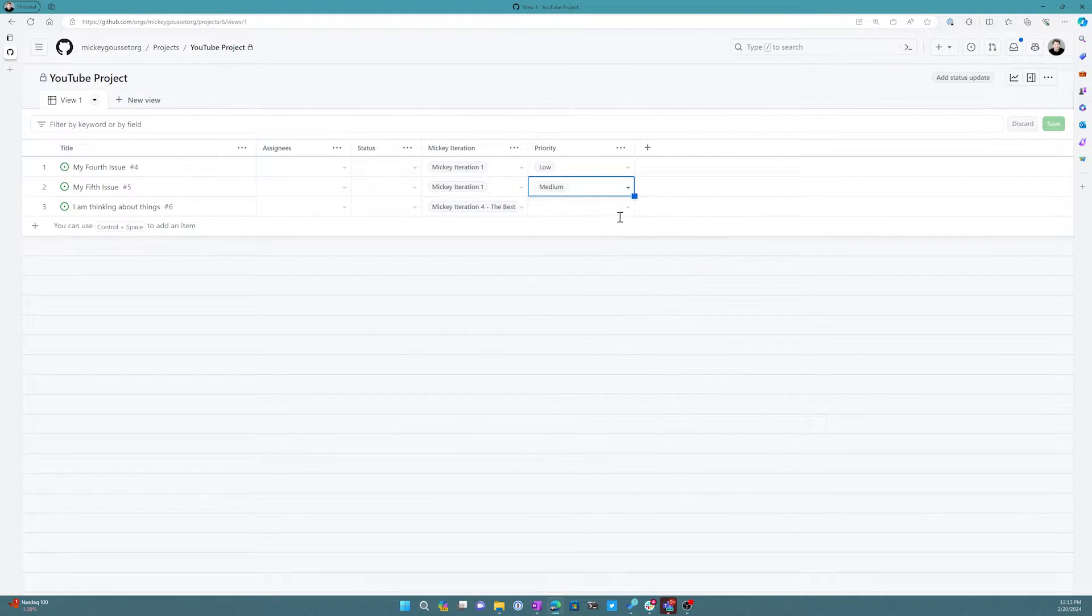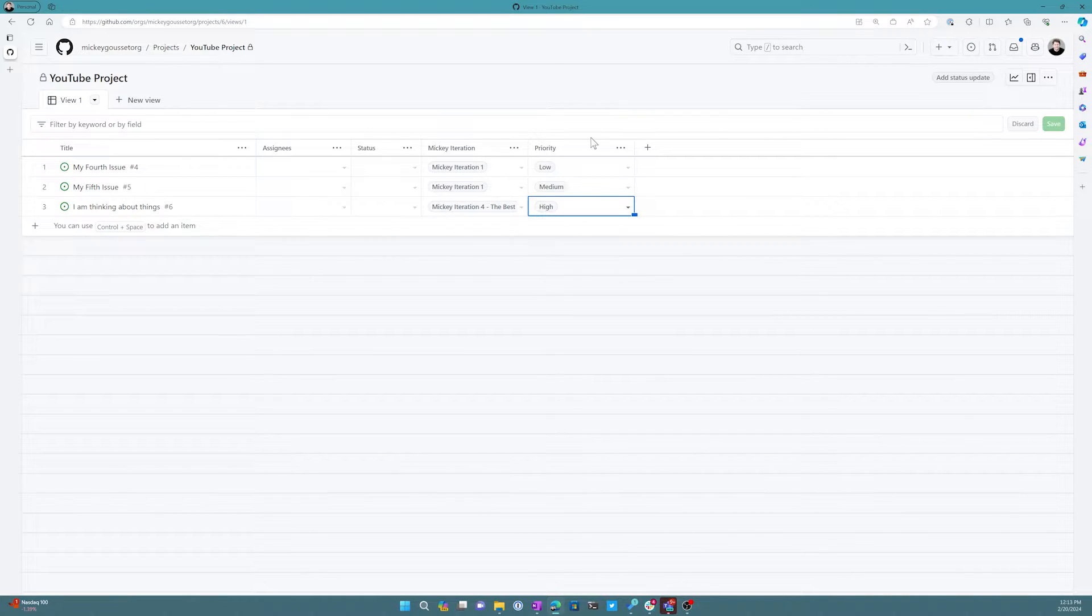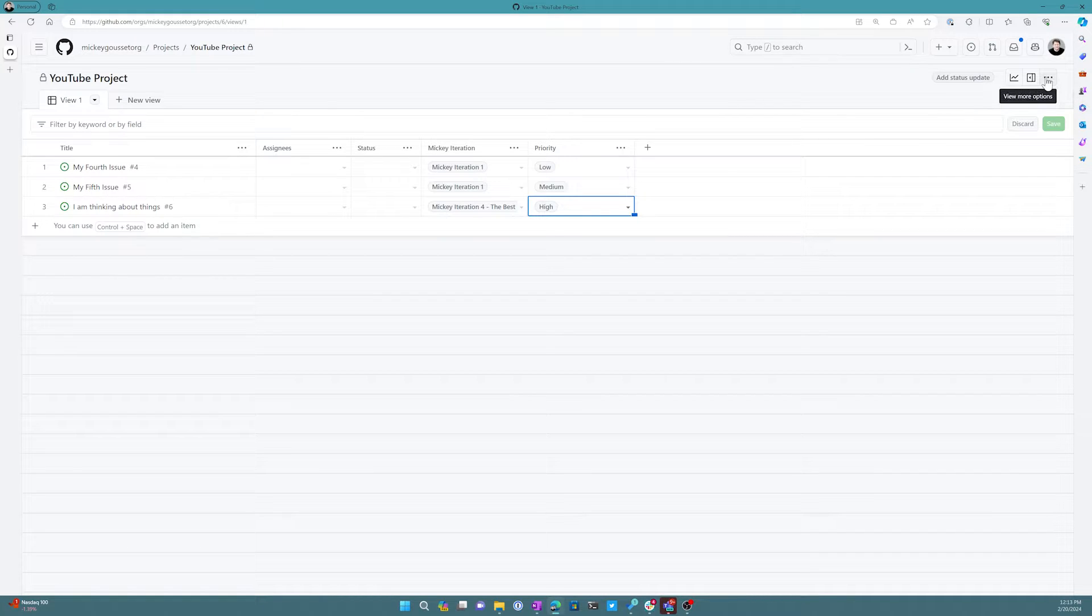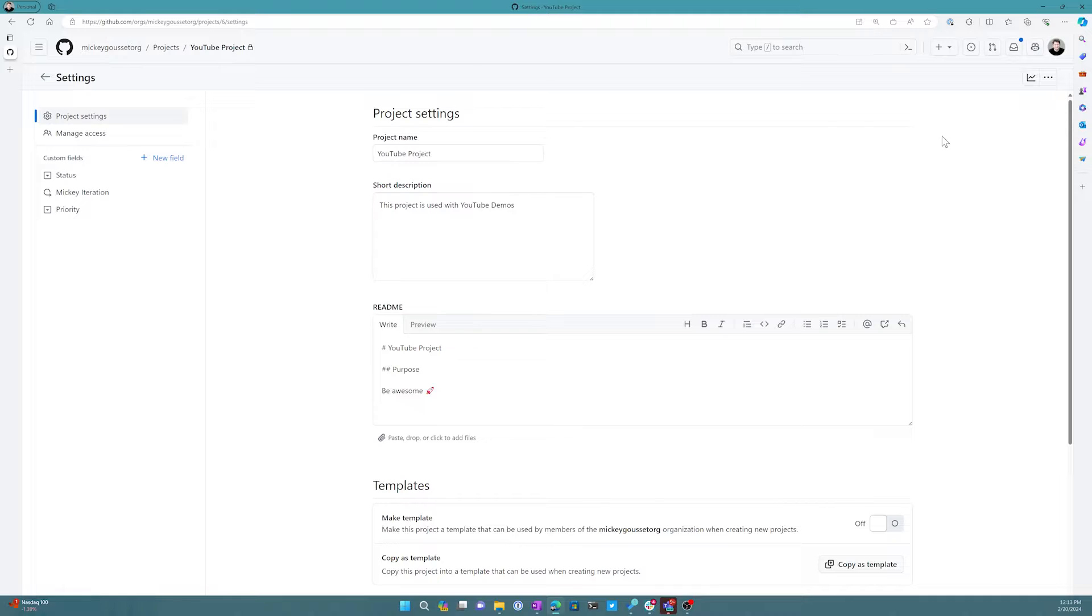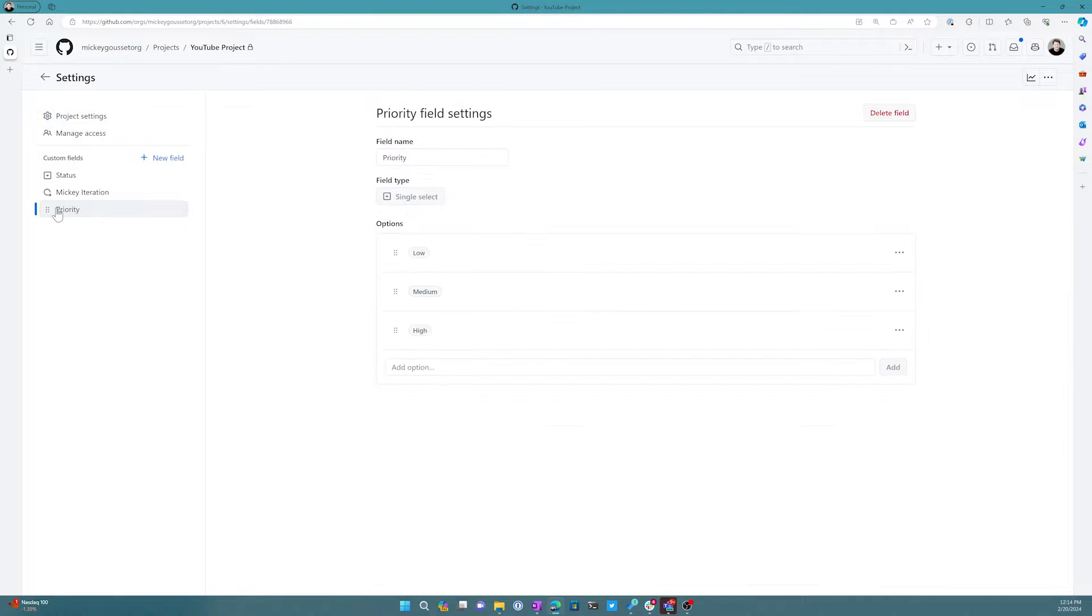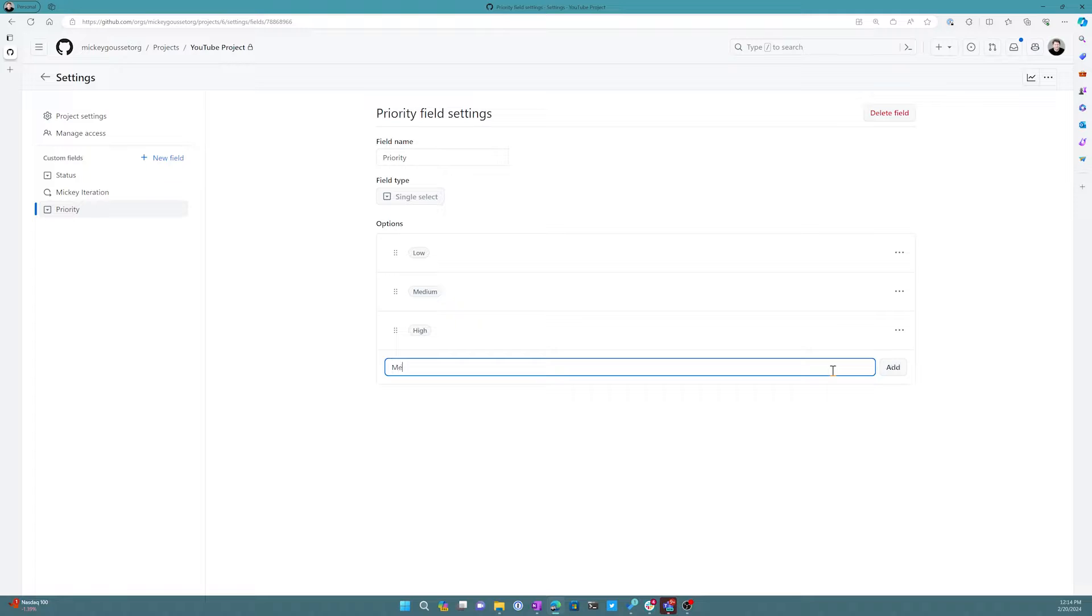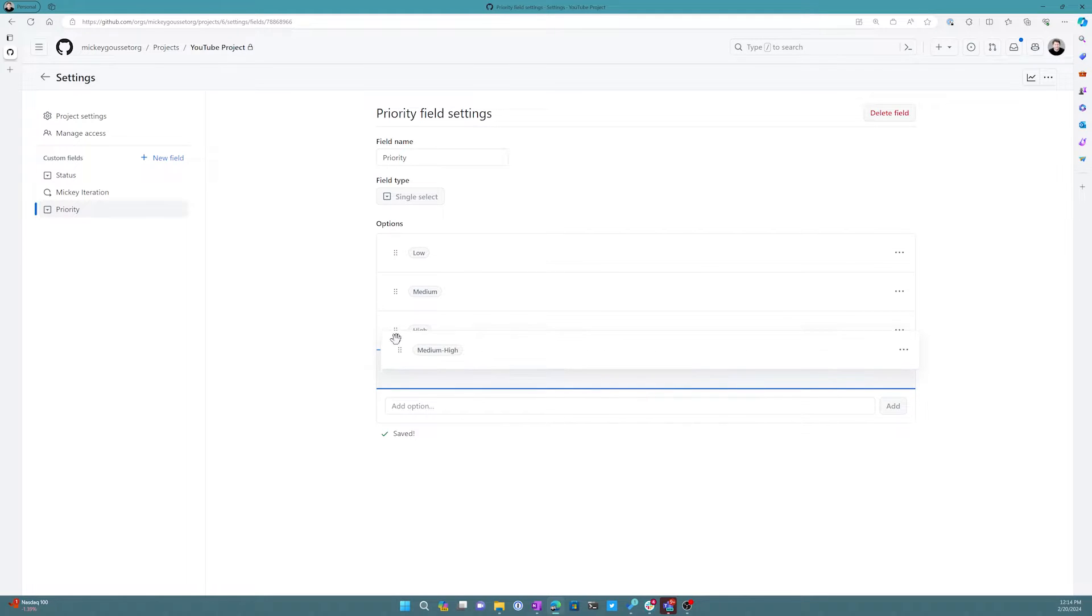Now if I wanted to add other priorities, I could go to the settings for the project. I could select the priority field and I could change the name of it if I wanted to, I could add more options like maybe I want to add a medium high option. So I could add that and I can move it to the appropriate spot.